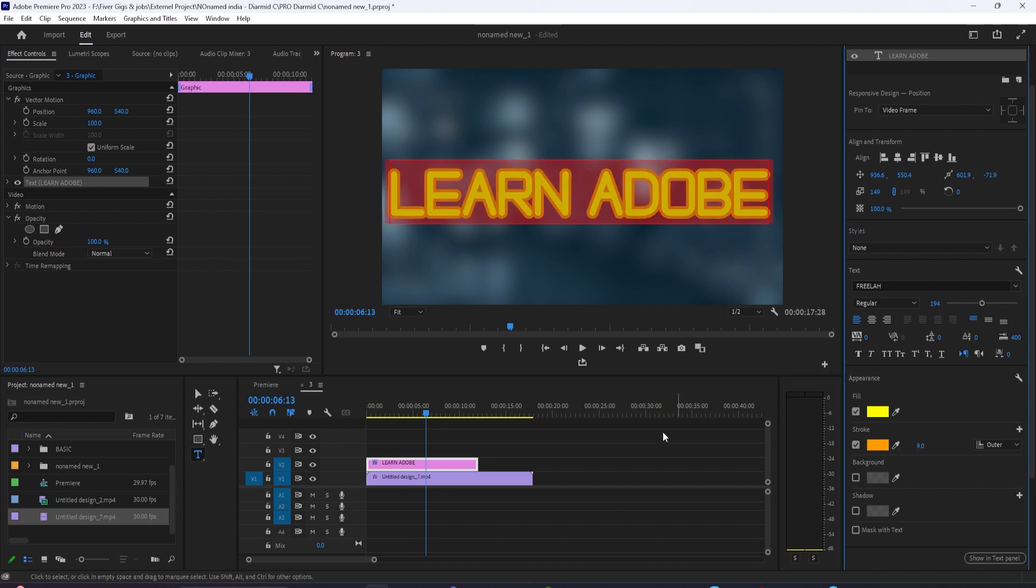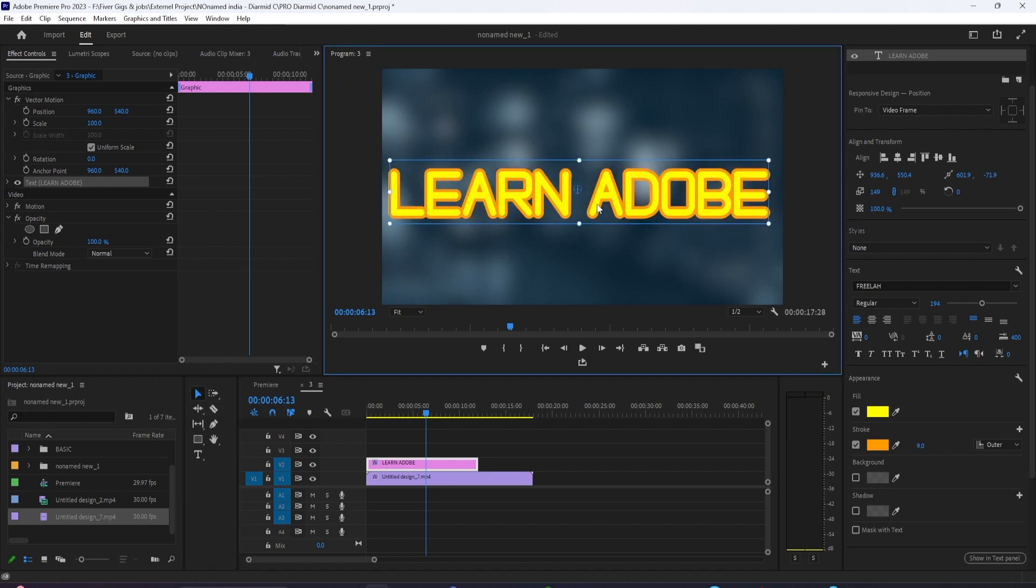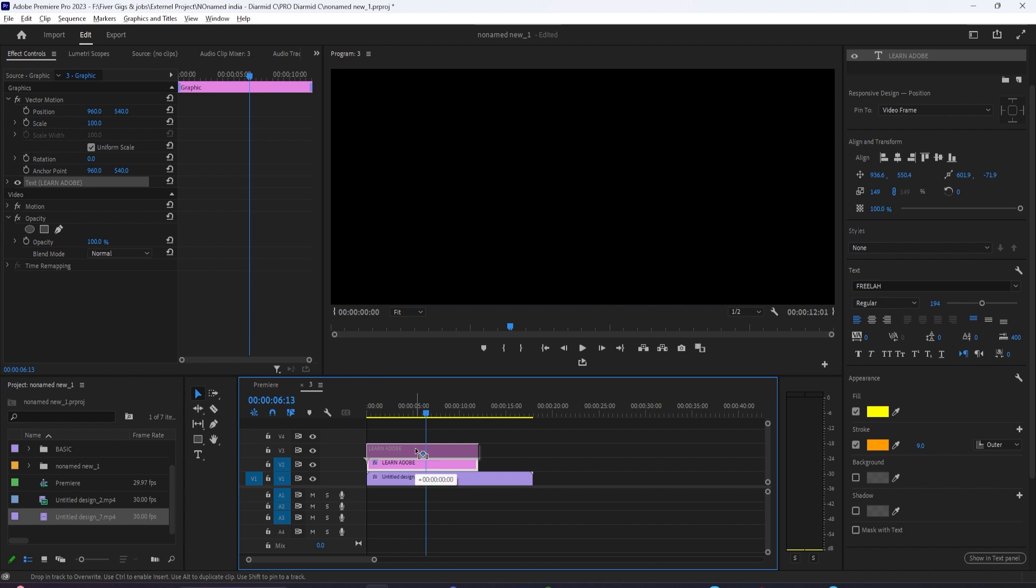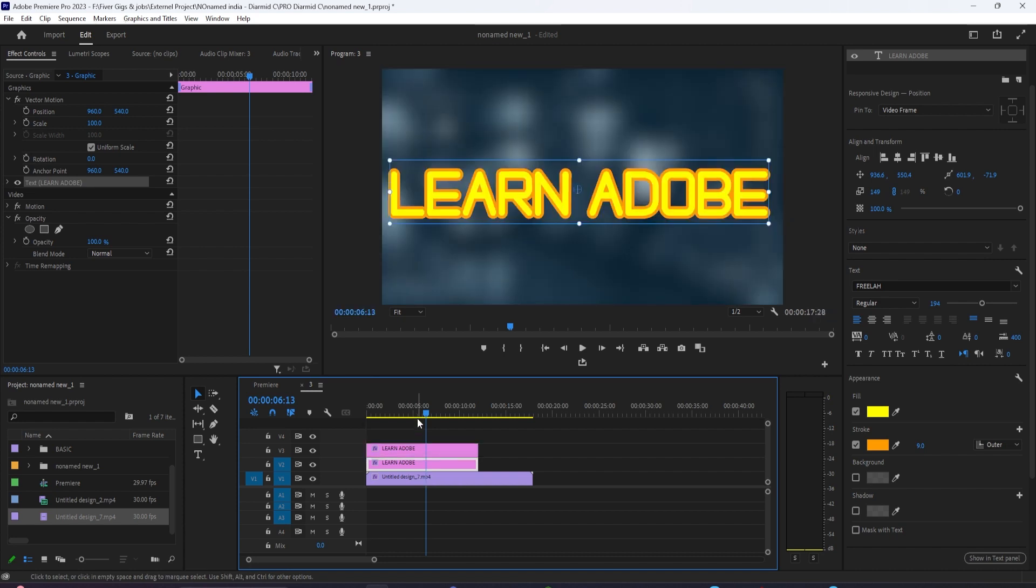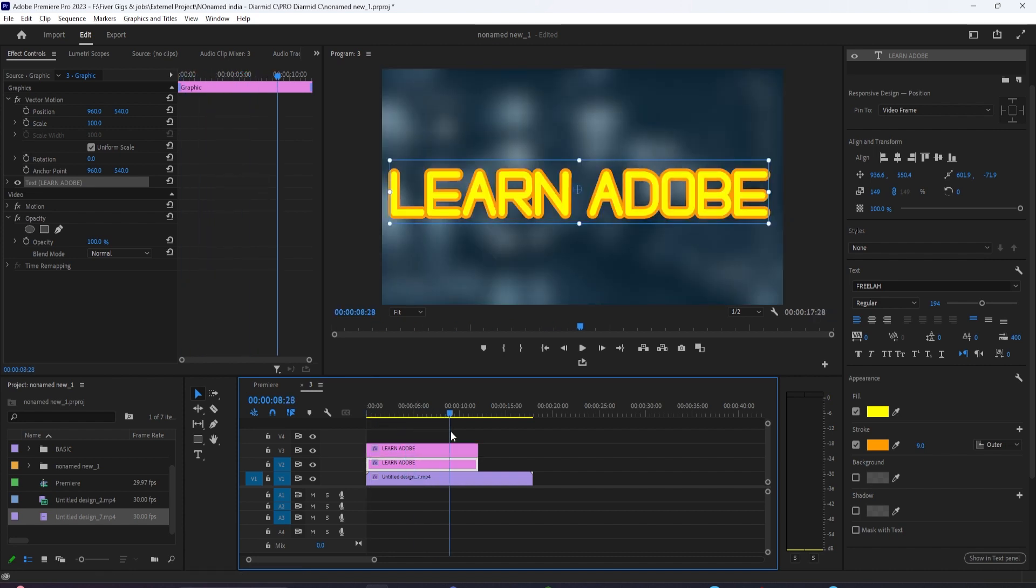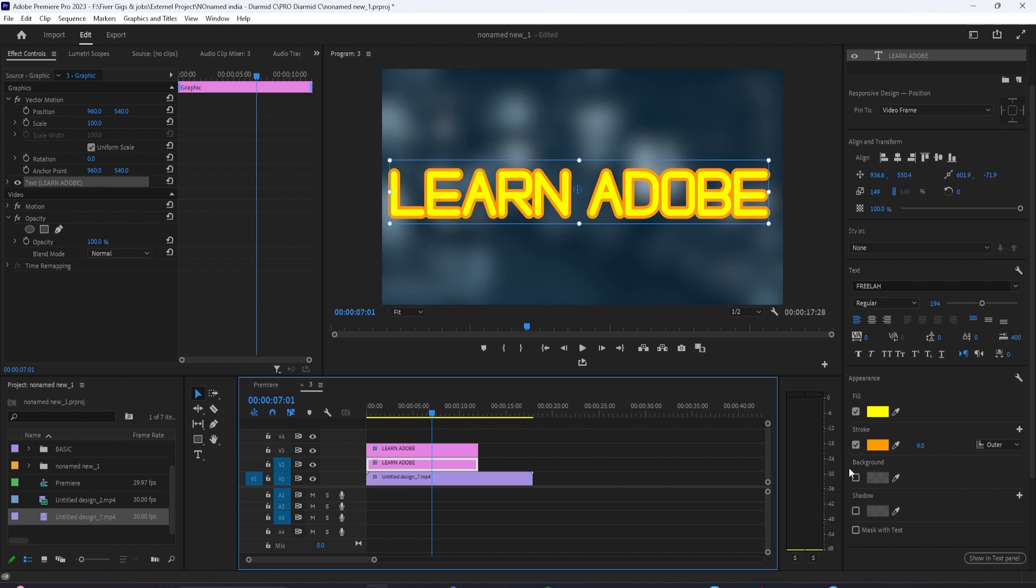Then I'm going to take this new text graphic layer that we've created, move it into place wherever I need it to be, and I'm just going to quickly duplicate it by clicking Option, clicking, and dragging. That's just a quick way to copy and paste.